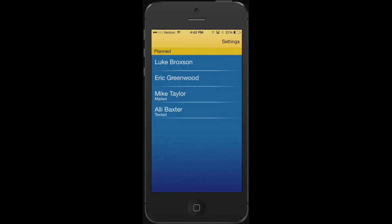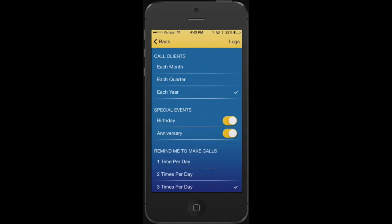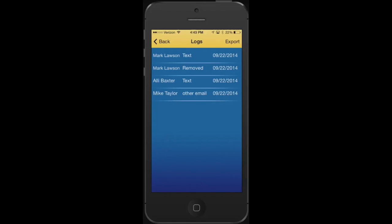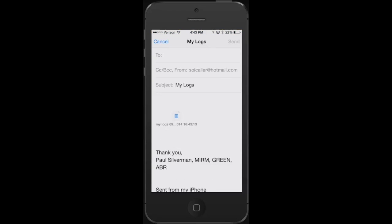And to remember who we've called, we go back to settings, go back to the top right where it says logs, and here's our entire log of who we've called, texted, or removed from the program. And to be able to use this with another system or for your own record, you can go to the top right again and hit export and email yourself or someone else a file of your call log. And it's just that easy.